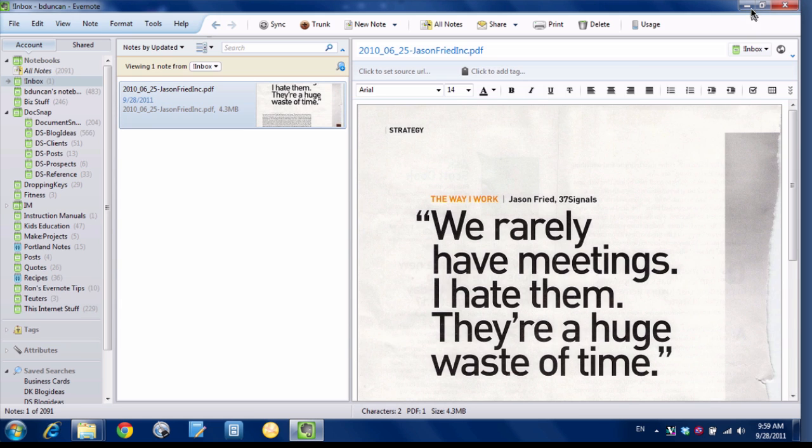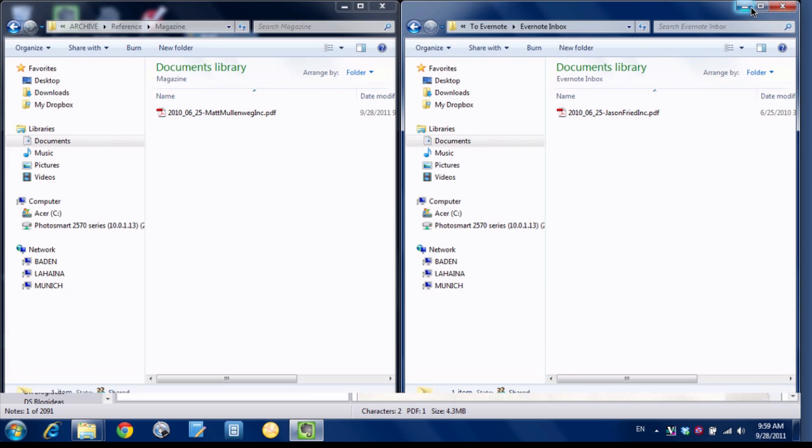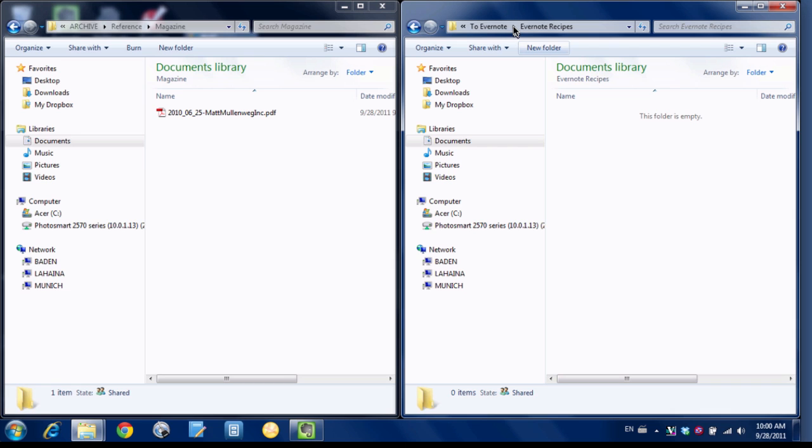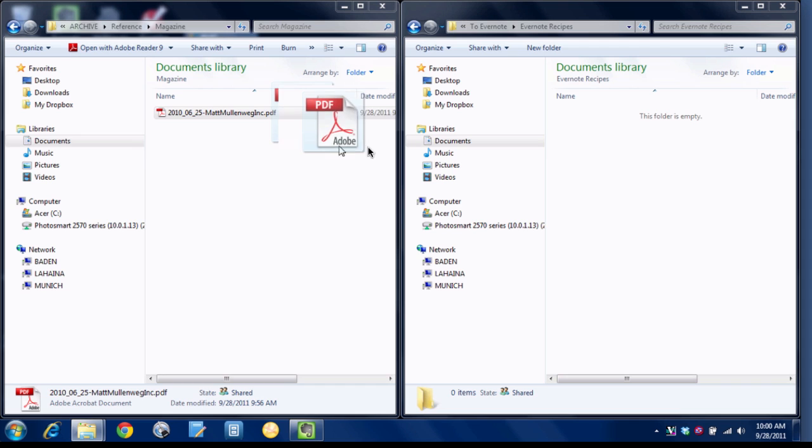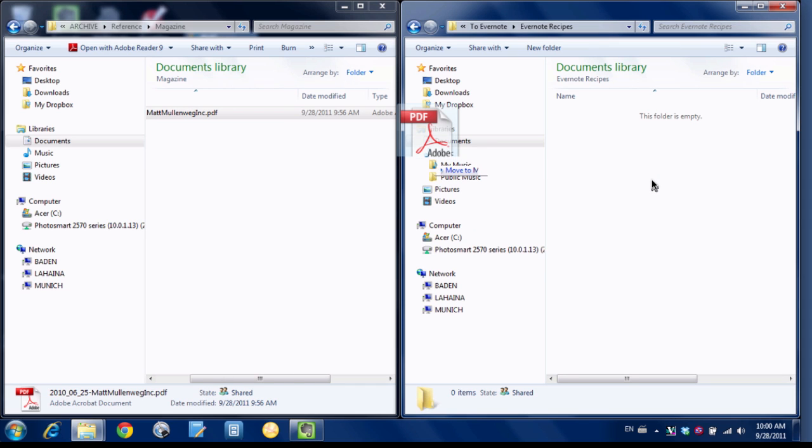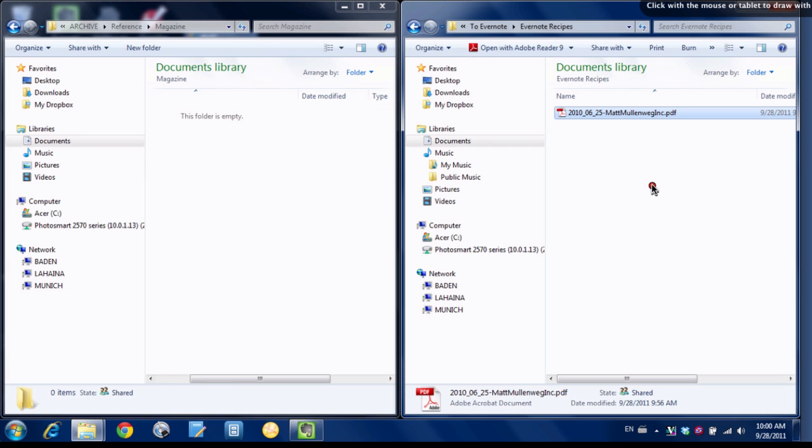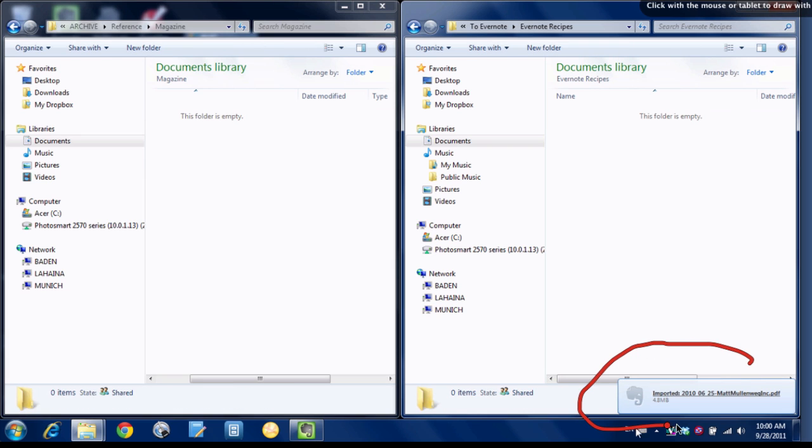So now if we flip back to Windows Explorer and I will change to my Evernote Recipes folder that we just set up in Evernote. So now when I drag this PDF over to the Evernote Recipes folder, it'll copy it over. And then we can see down here it's been imported.